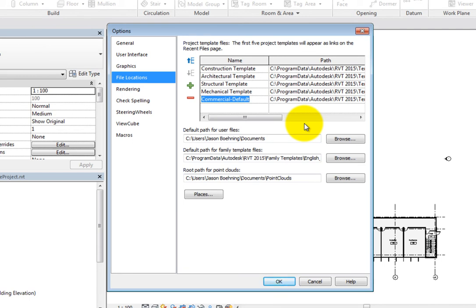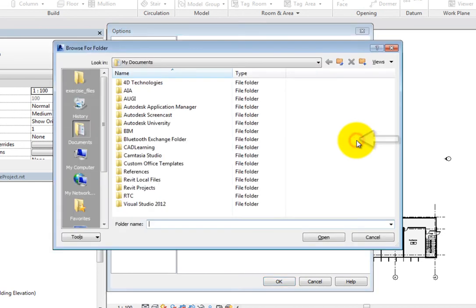To change the location, simply click Browse, navigate to the folder location, select the folder, and then click Open.